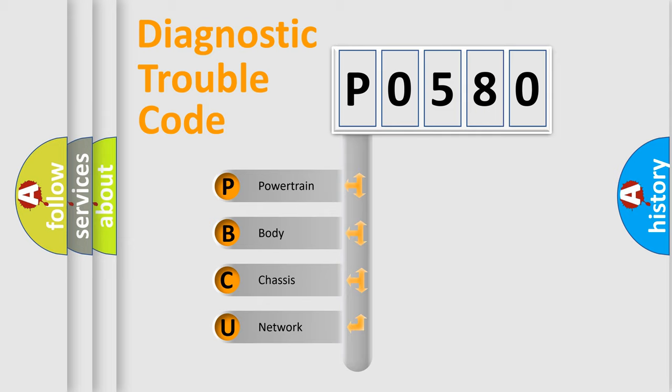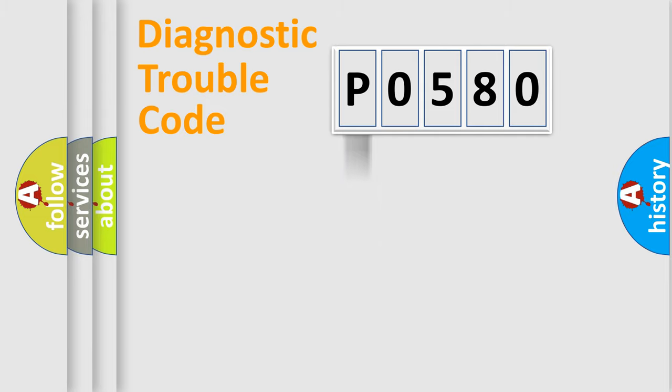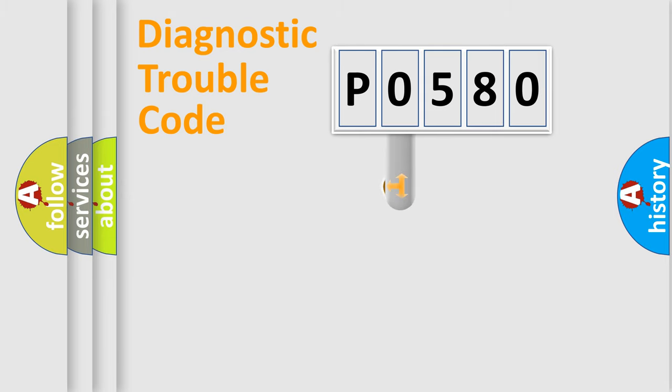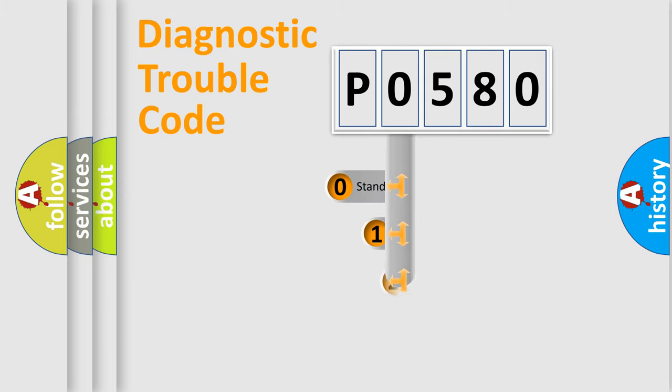We divide the electric system of an automobile into four basic units: Powertrain, Body, Chassis, and Network. This distribution is defined in the first character code.